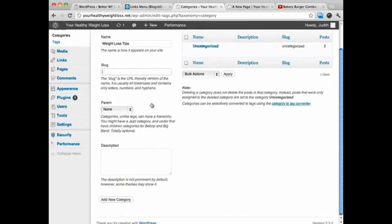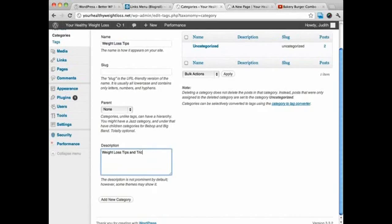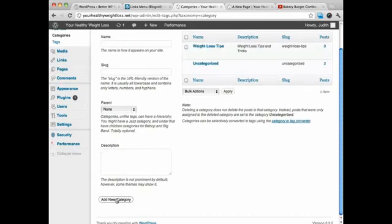That's going to do that for me automatically. The description - most themes don't use the description, but I'm going to put one in and click on Add New Category.